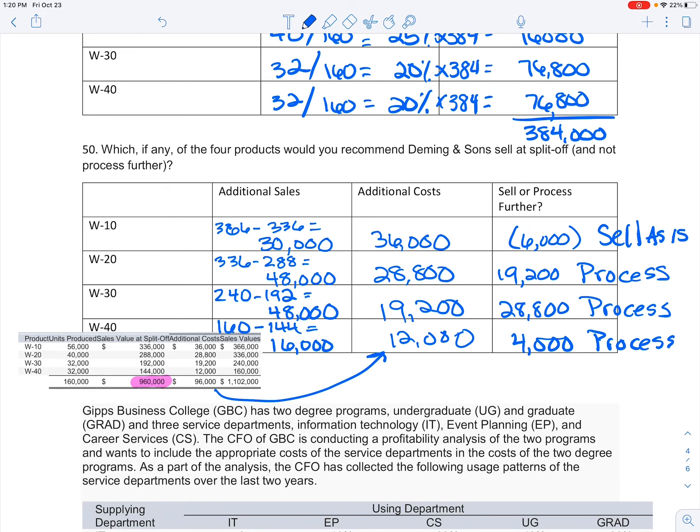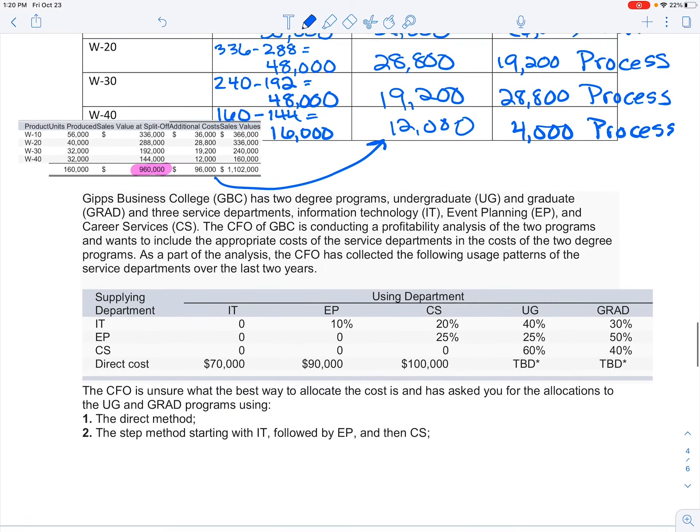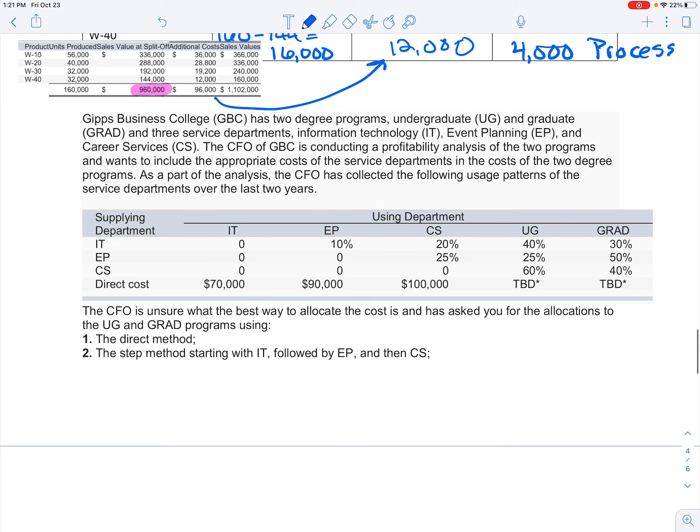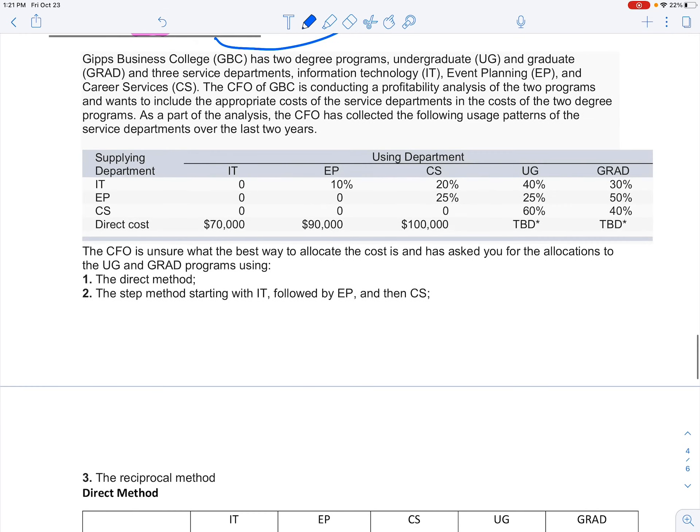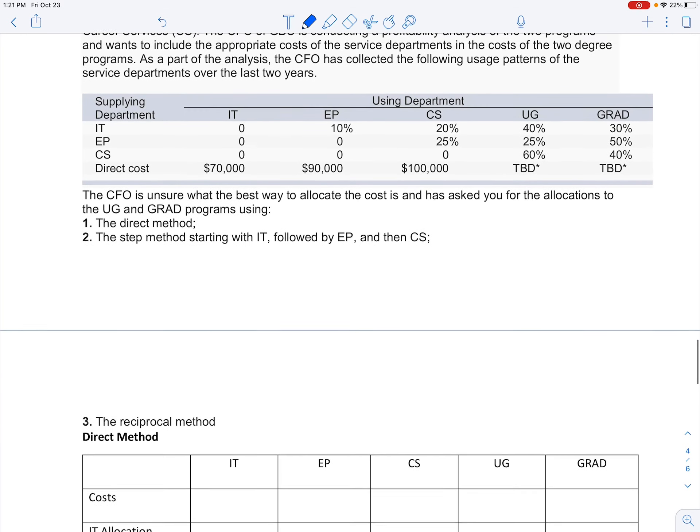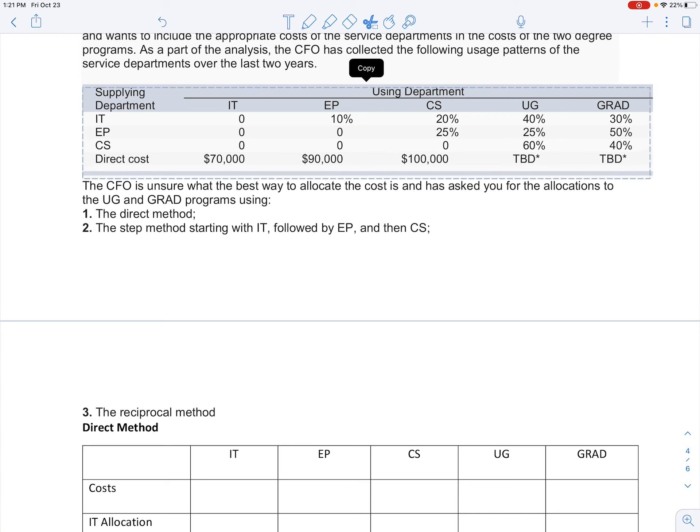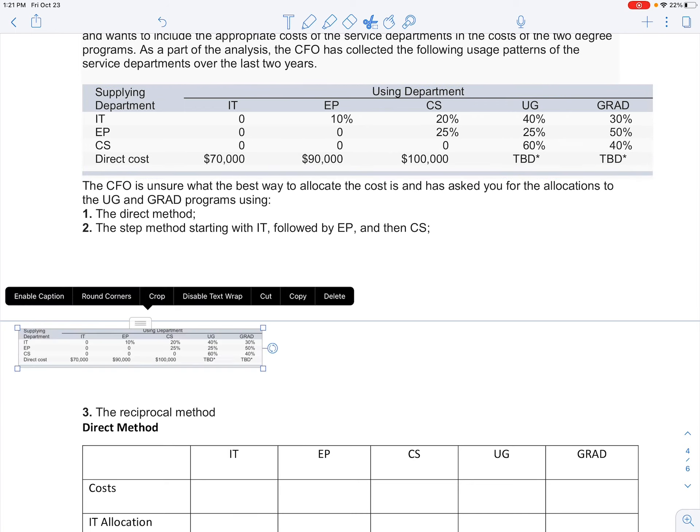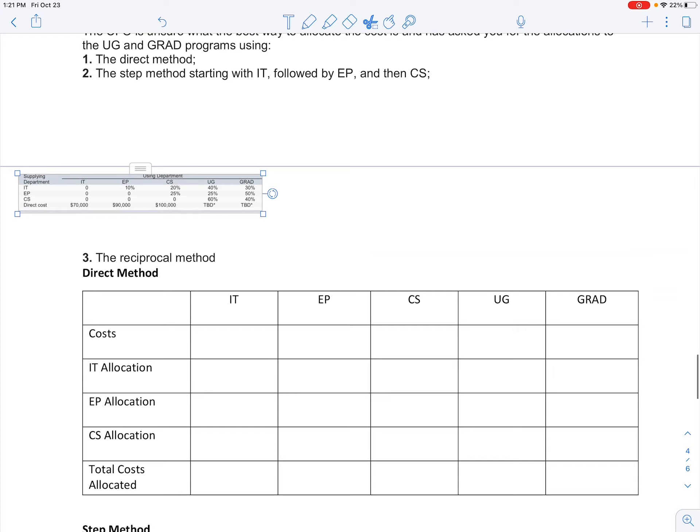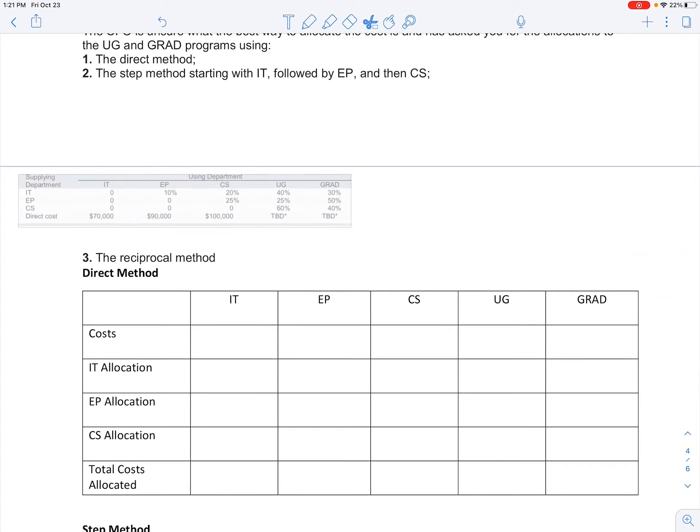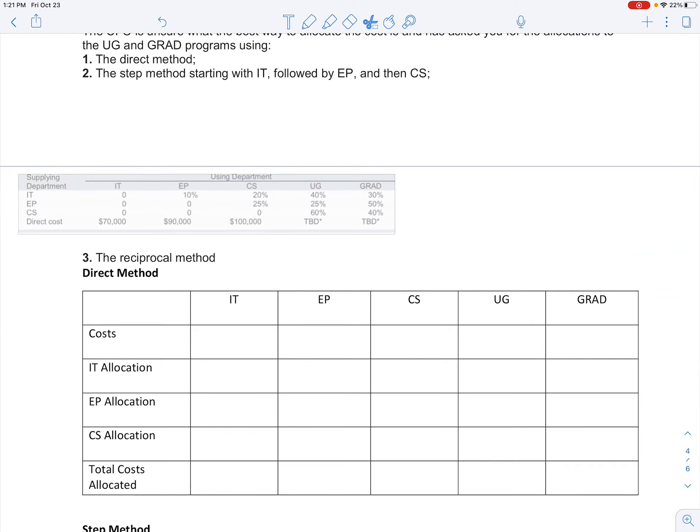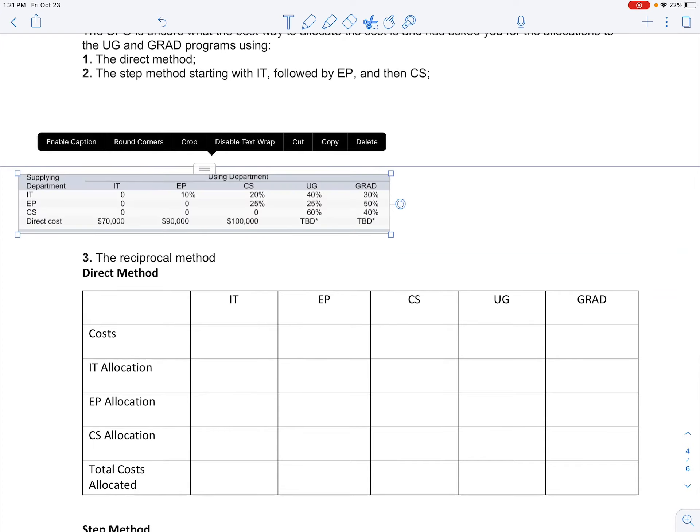So again, sometimes these simple concepts with so many numbers get a little confusing. Just take it step by step and kind of work through the numbers. Now let's go through this next set of problems where we look at allocating costs by department. This one too looks complicated with all the numbers and everything that's going on and the graphs. But if we take this step by step, I think you'll see it's not nearly as bad as it seems.